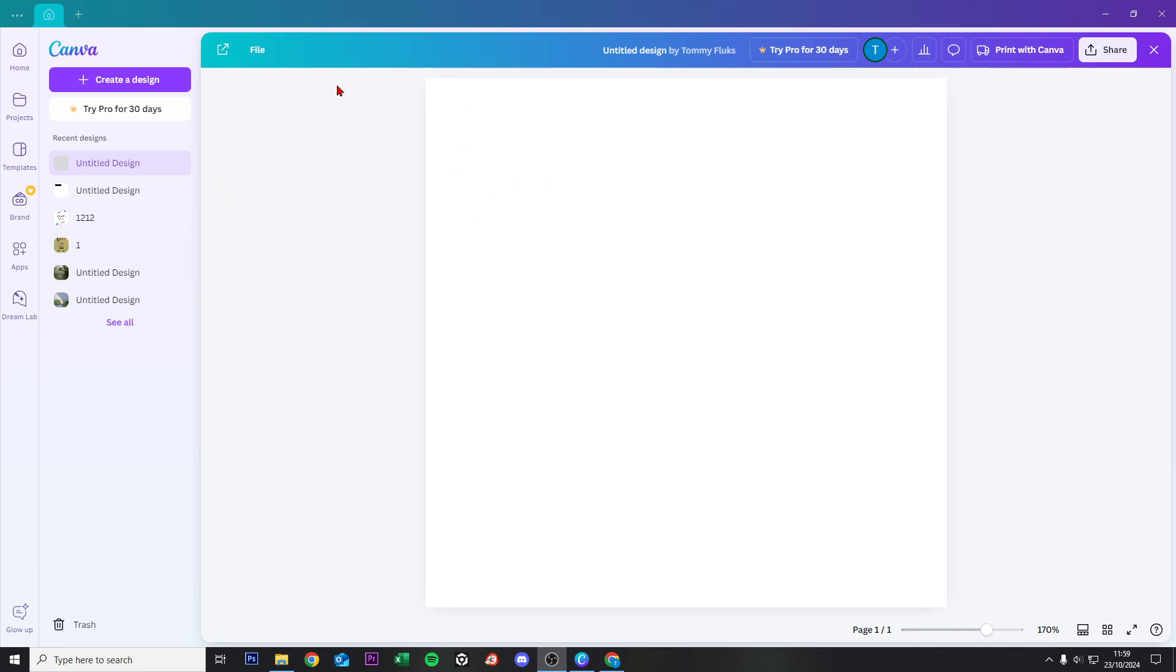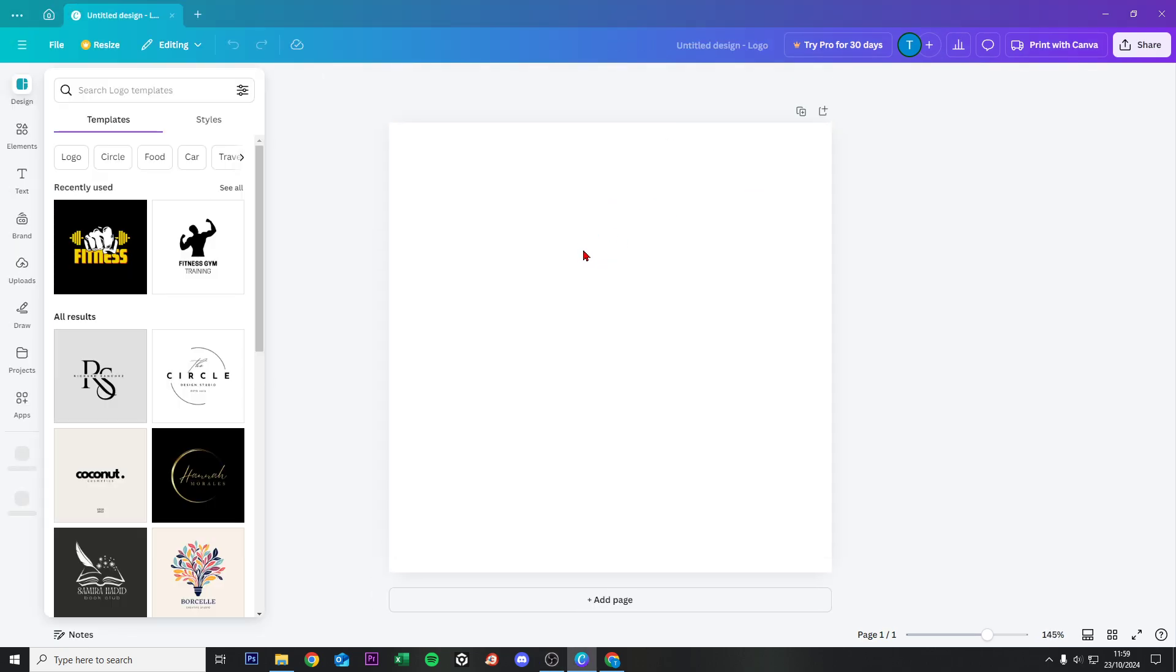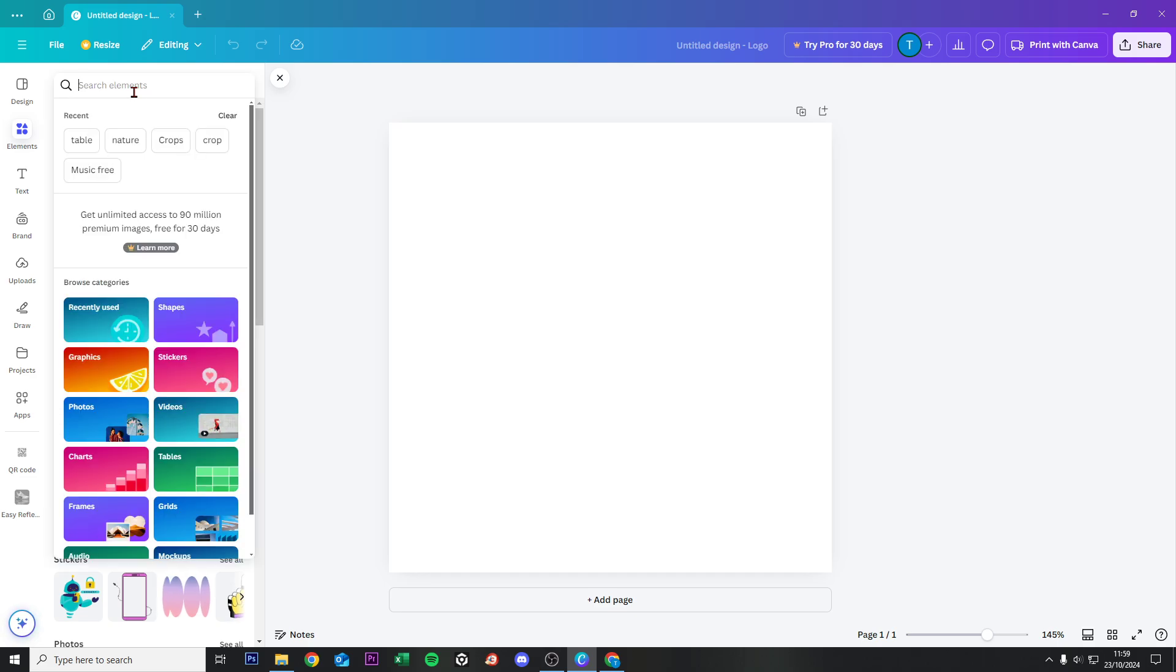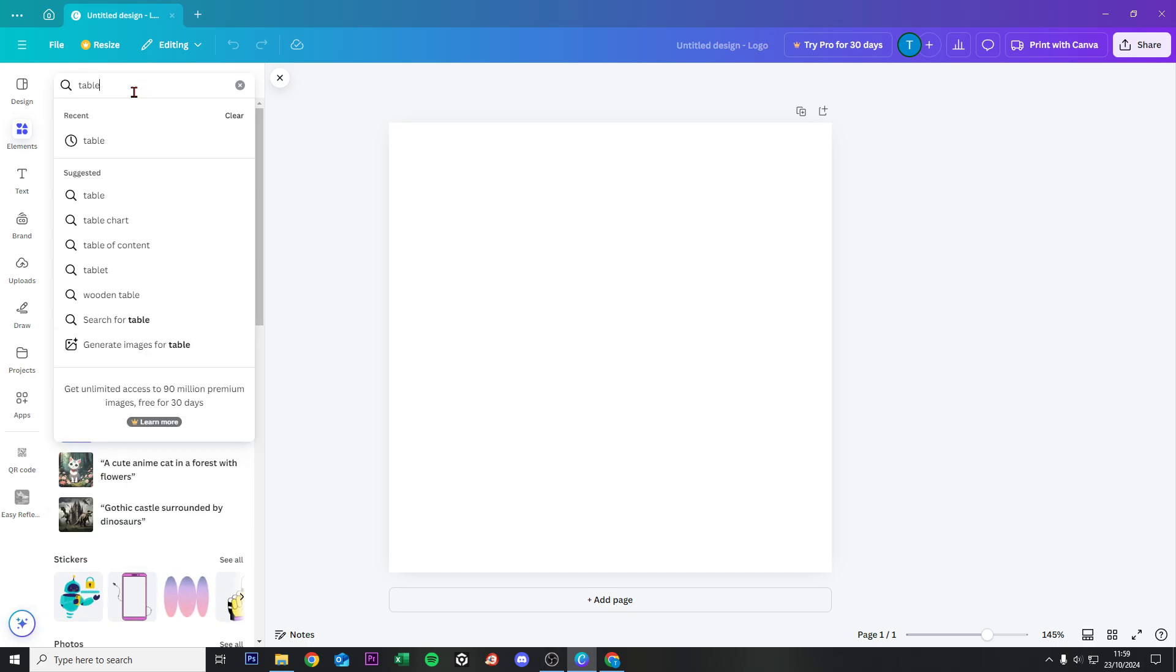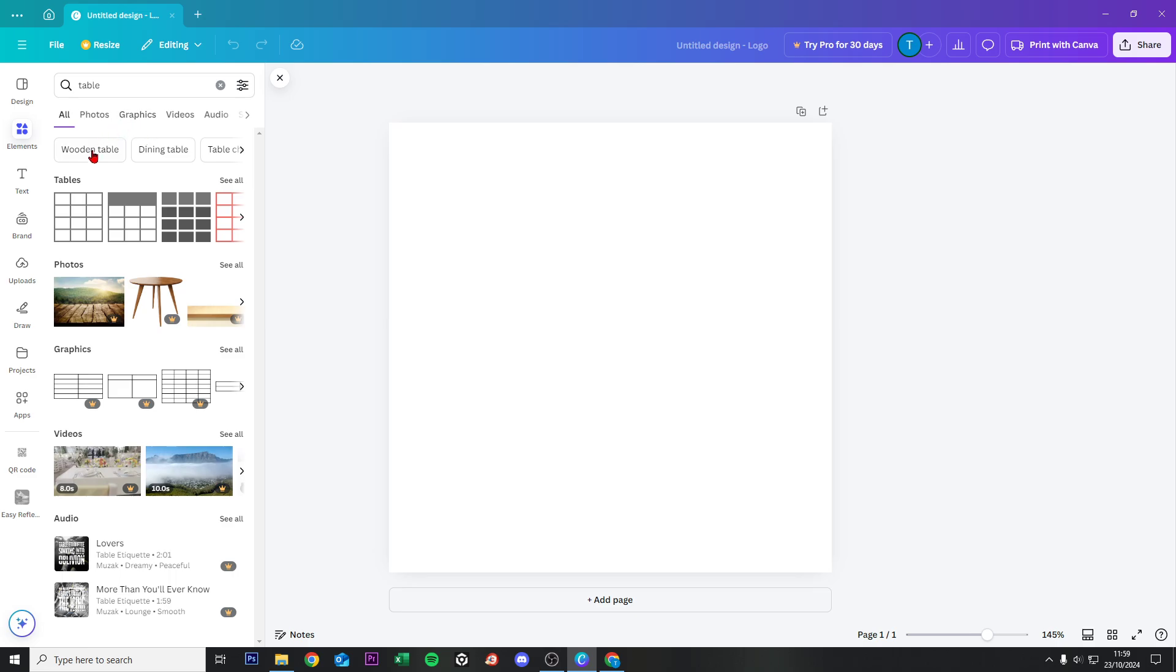All right. First of all, we want to create an empty file just right here and then we click on elements. Then from here you can search for table and when we click on table,